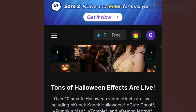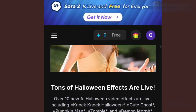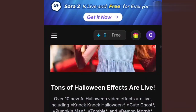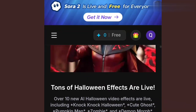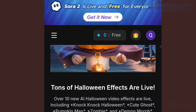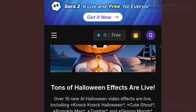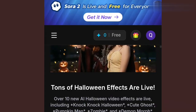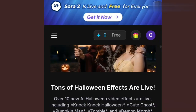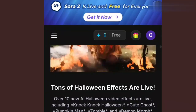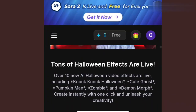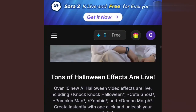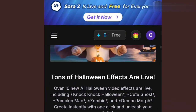Meaning that the generation you are going to use today is free. And look up here — it says Sora 2 is live and free for everyone. So when I tell you that the app is free, I mean it is totally free. Let's dive in and see how their generations are.